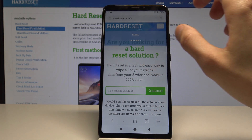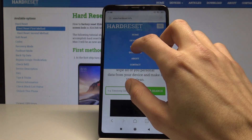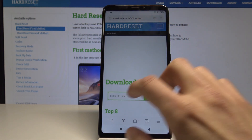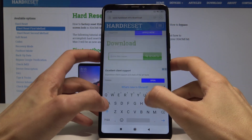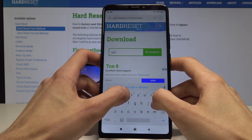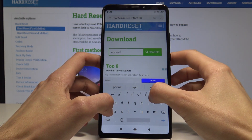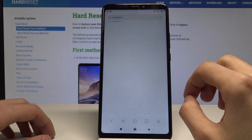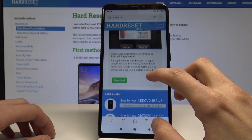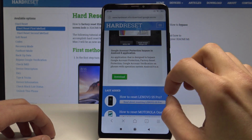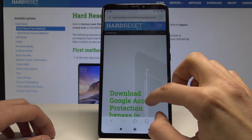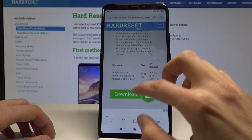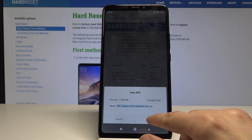In the menu, select Download. And type Android 8, then search. Now download this. Download and save it.